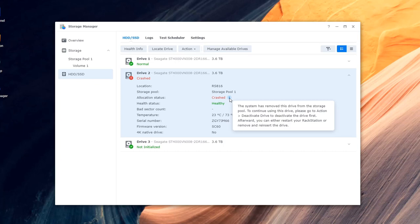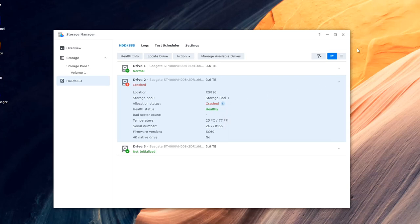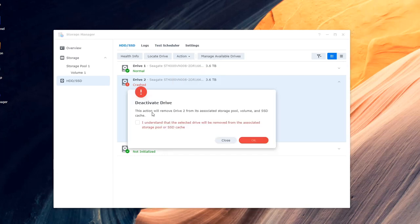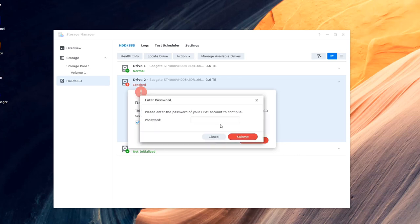So we will now carry on with this video and get on with that. Basically what we want to do is just follow what it says here. So the first thing you want to do is click this action button at the top here, then down to deactivate drive. Once you do that you'll get a little bit of a warning which you see there. This action will remove drive 2 from the associated storage pool or SSD. You just click I understand.